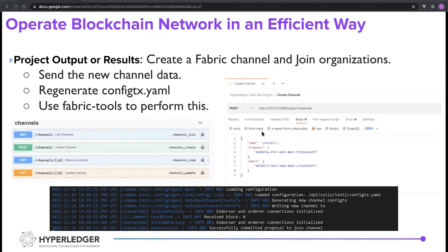The server side provides some endpoints about the channel, such as retrieving, updating, and creating. For creating a channel, the client side needs to send the channel data and we generate a profile and add it to the configtx YAML based on that data. Then the backend server uses the fabric tool configtxgen again to write a new channel transaction, and we execute the peer channel command to create a channel and join the organization to it.